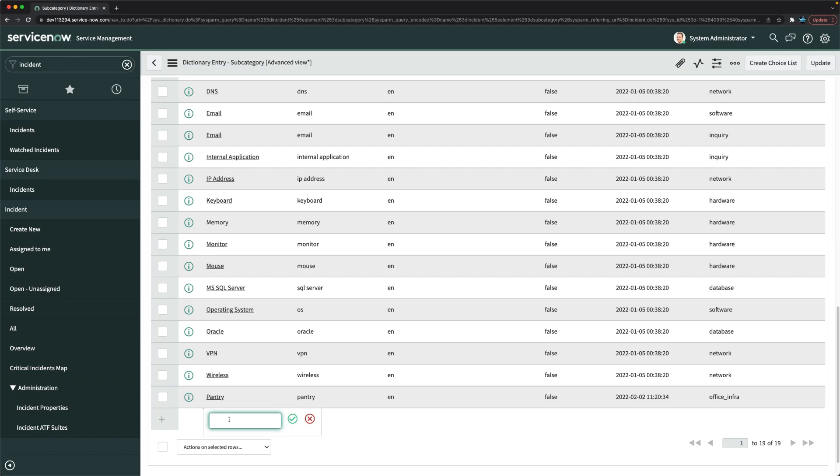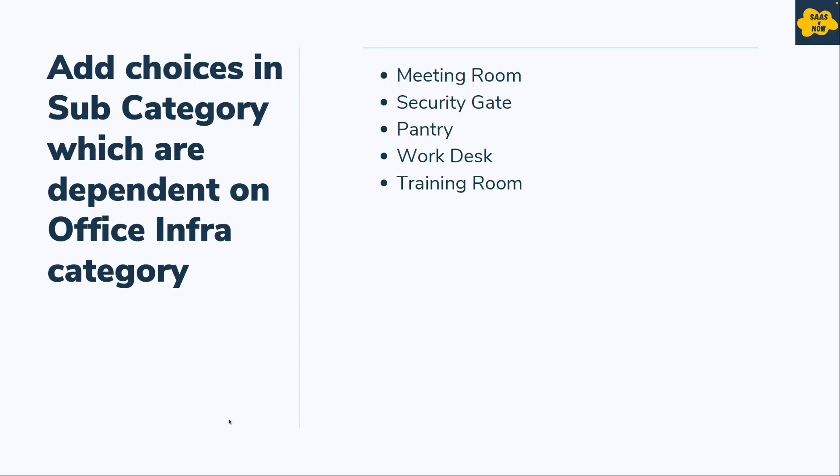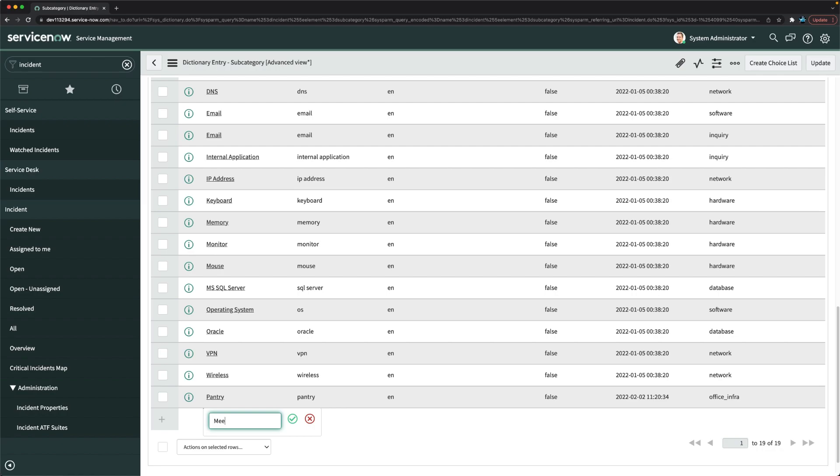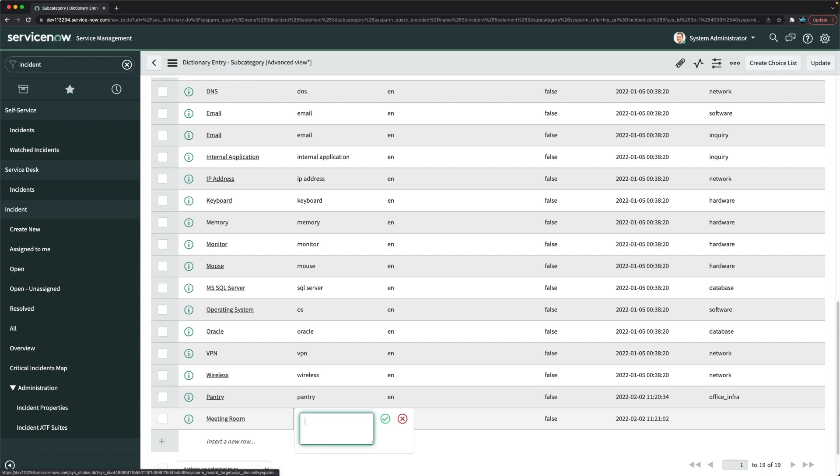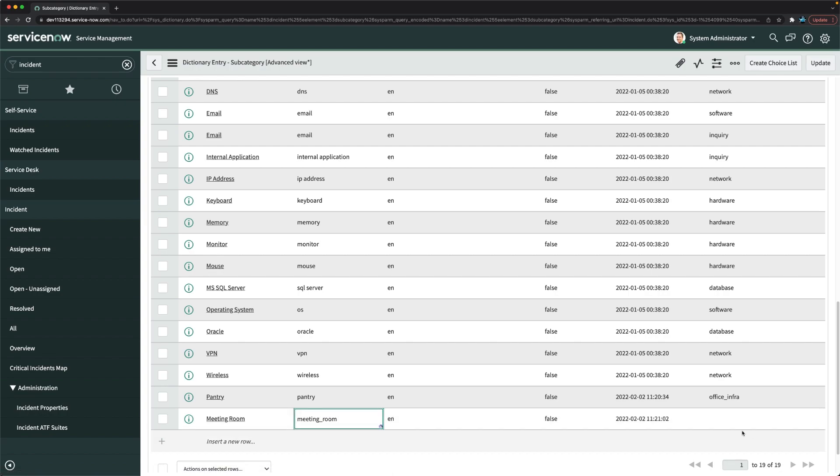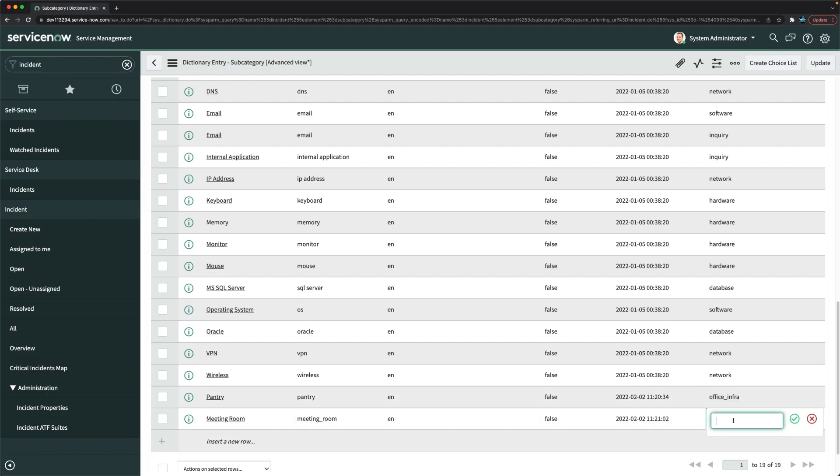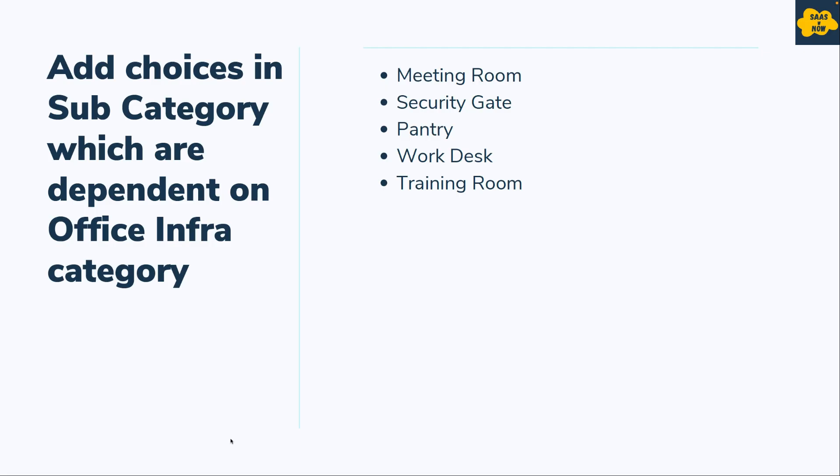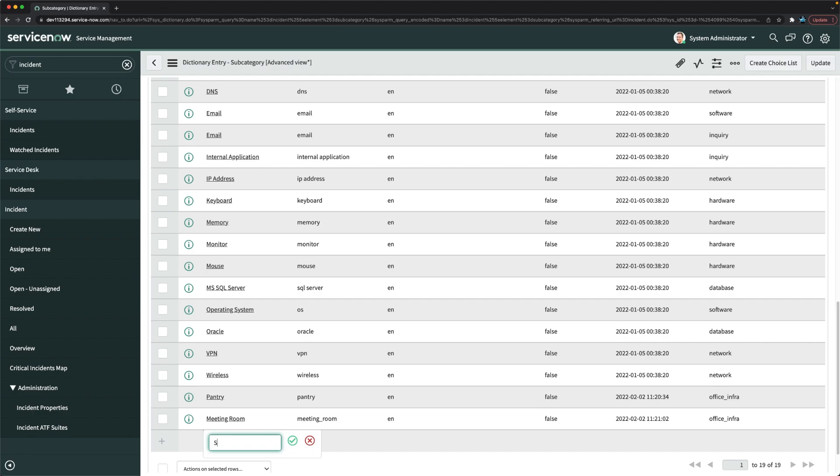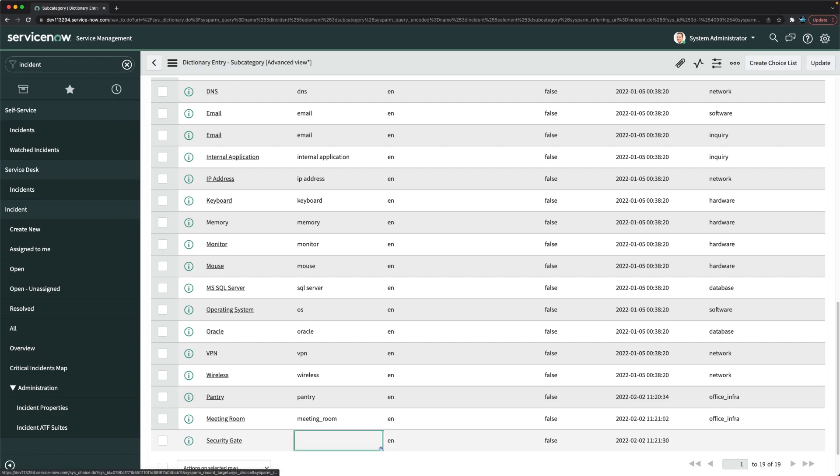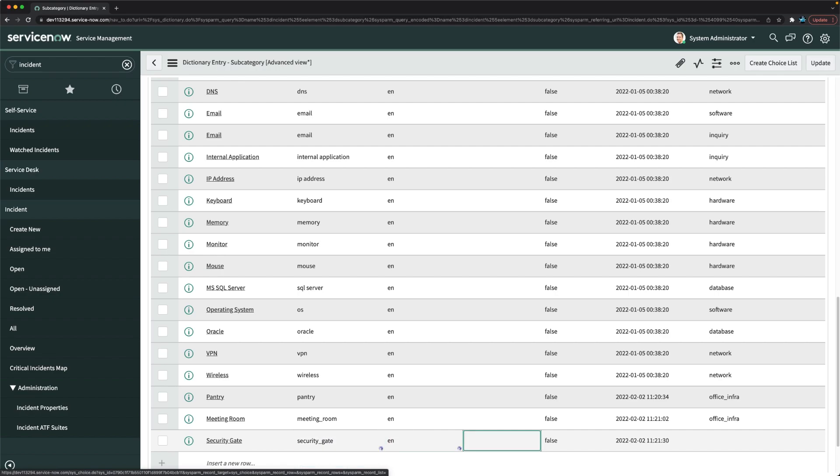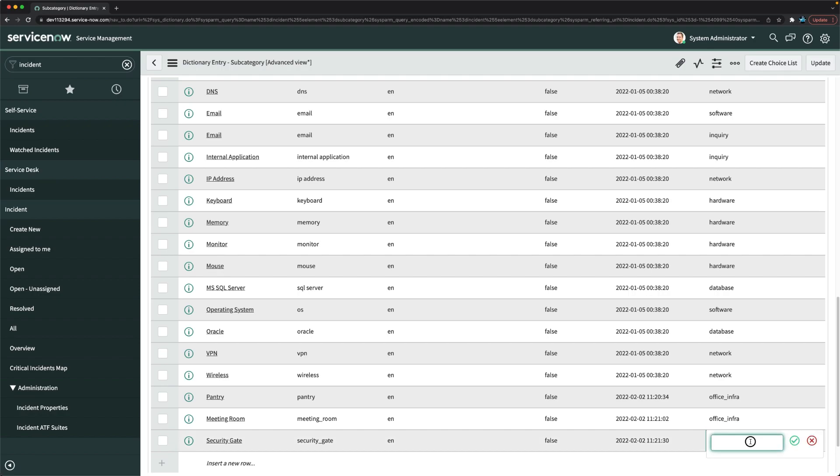I can mention meeting room. Meeting room, I can give it a value here, meeting_room. So that's our other choice. And I can just add here. And then I can just add security gate. So it will populate that security_gate. And here I can mention that office infra. Done.